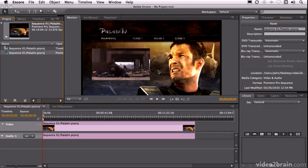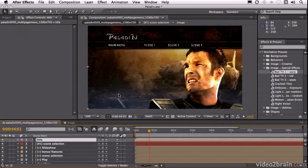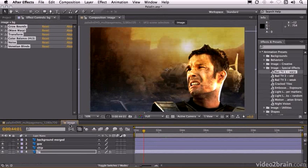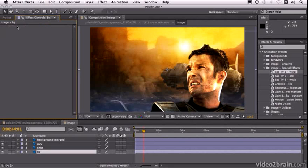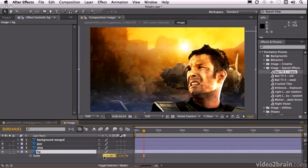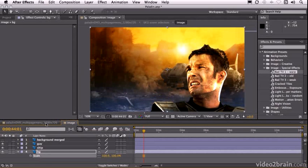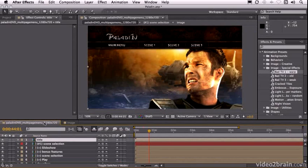So check this out. Let's go back to After Effects. And we'll go back into our image comp. We'll delete our effects. We'll resize this layer back to 100.